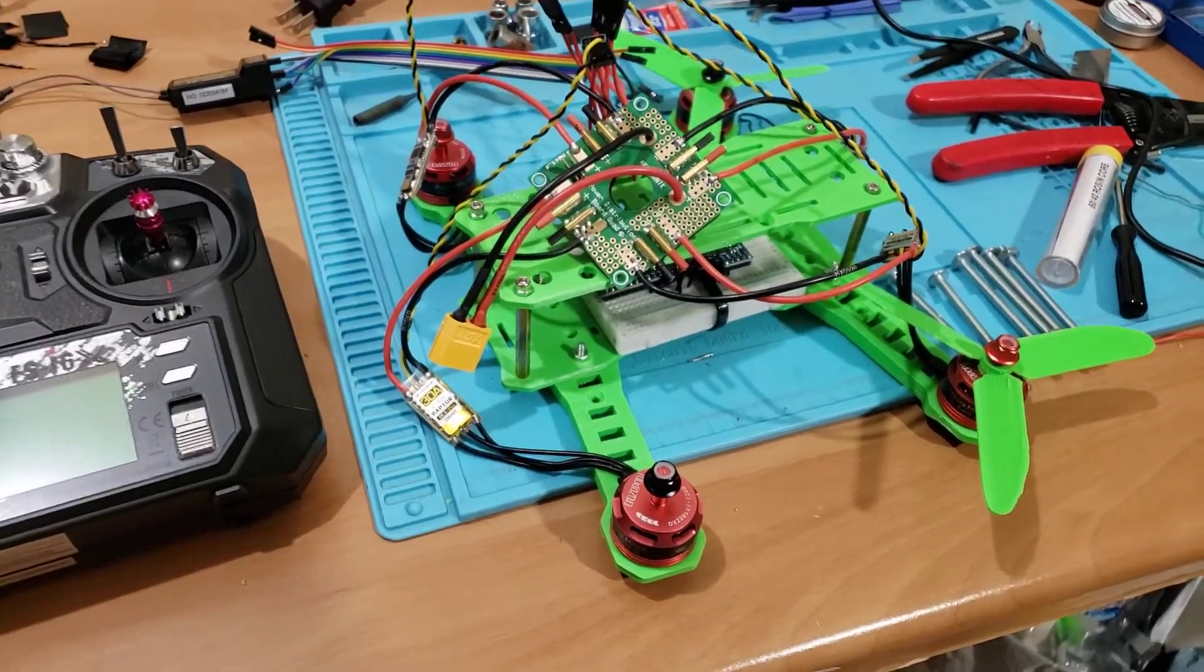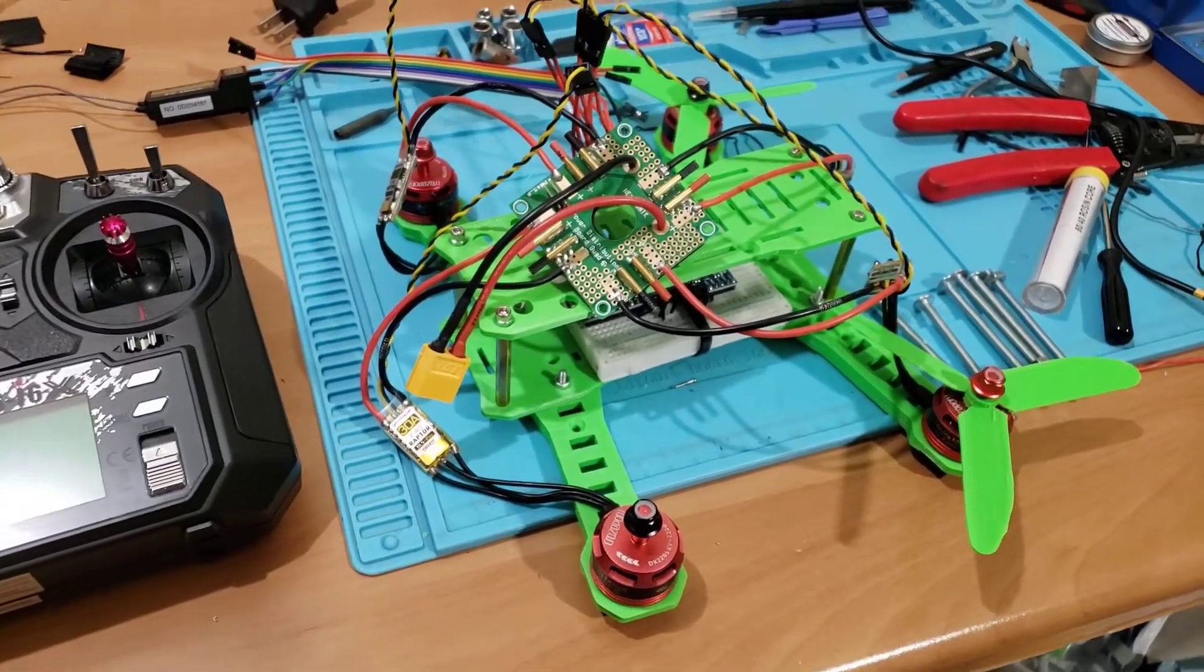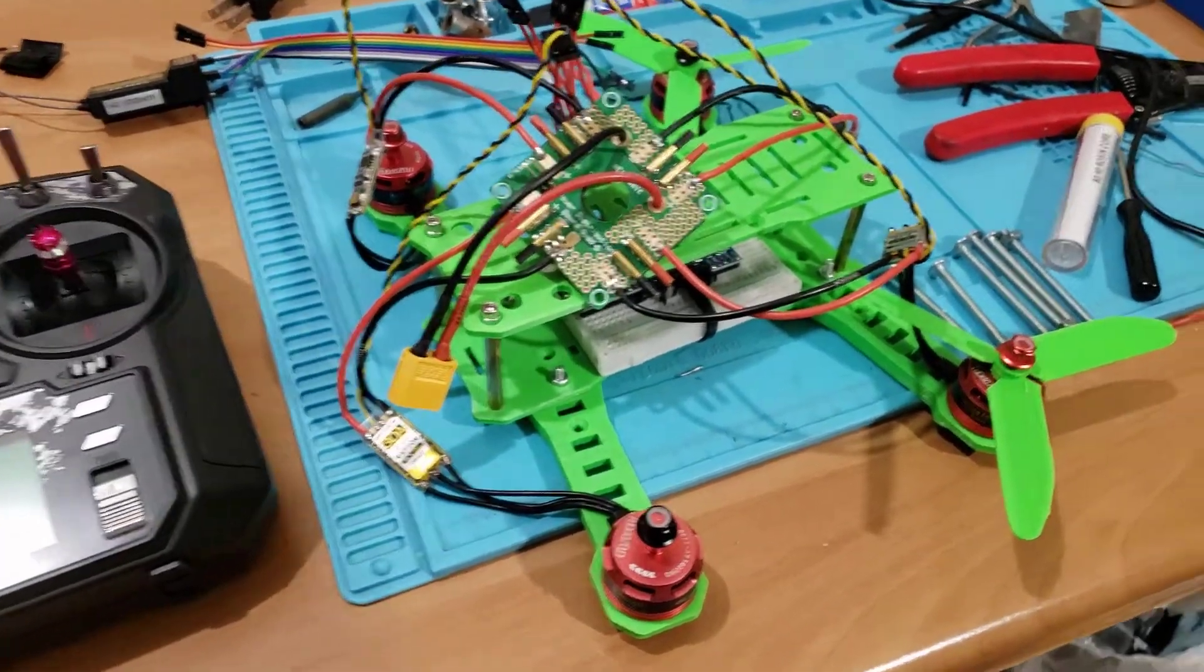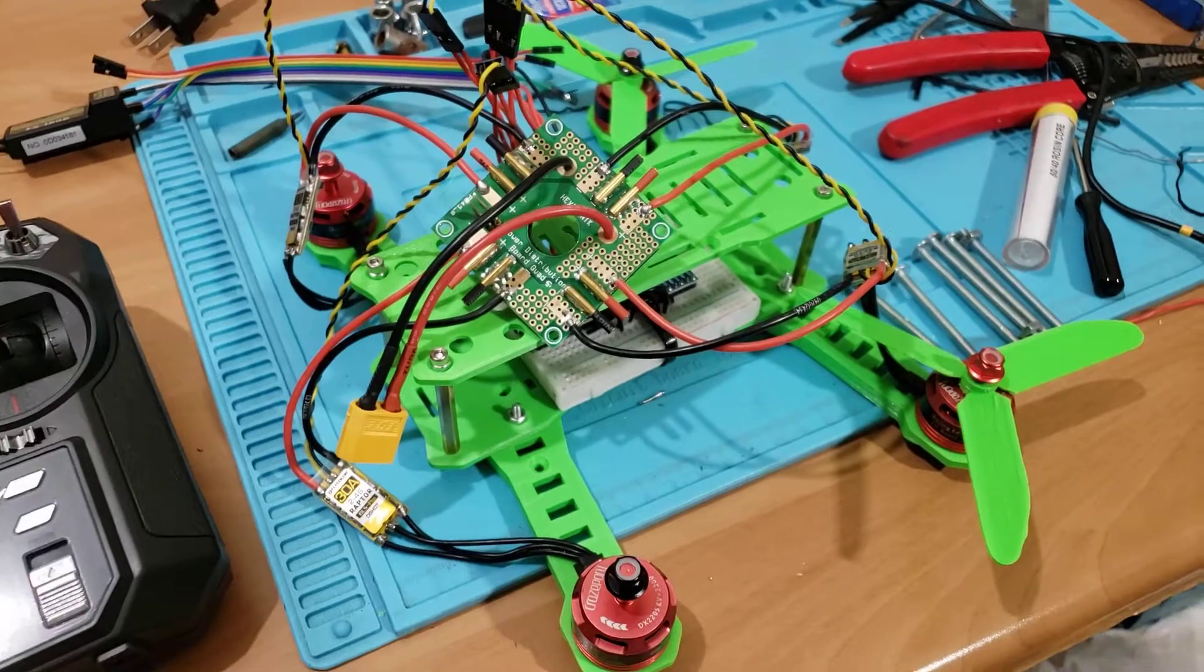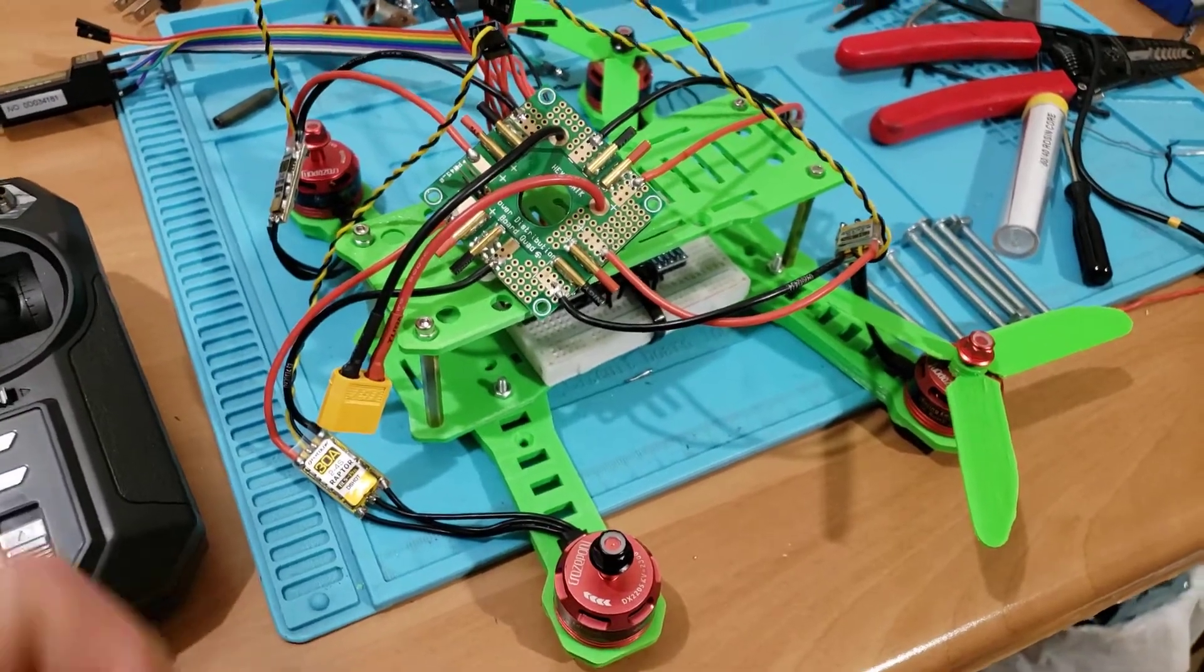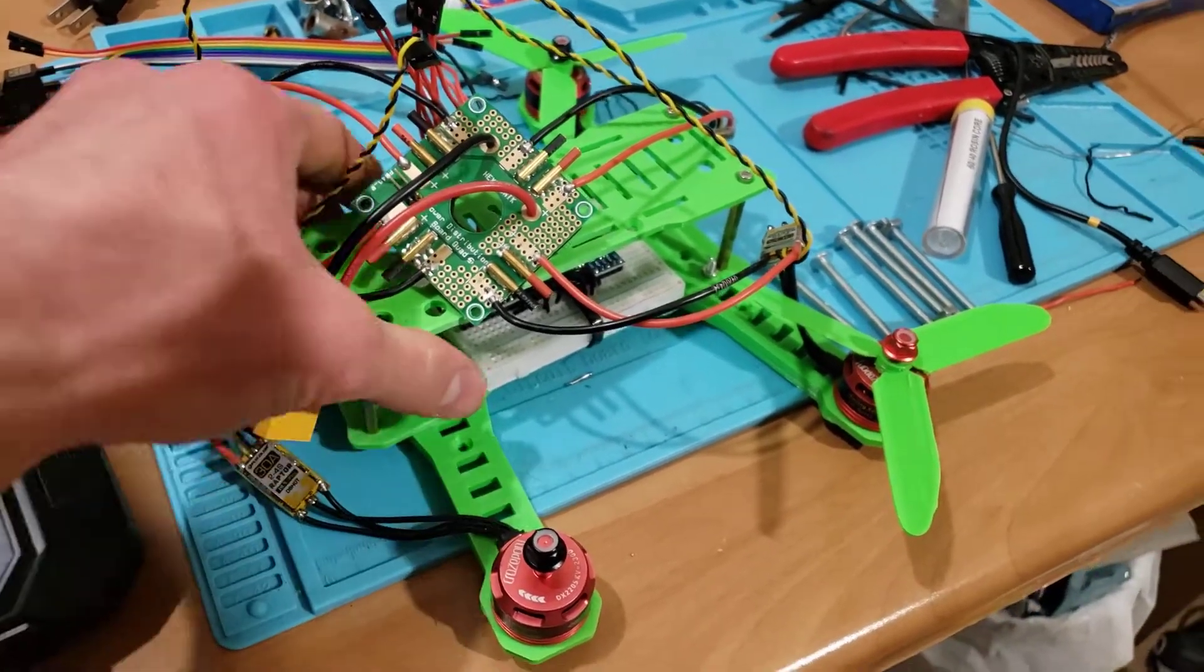How's it going guys, just another real quick video. I made some more advancements on my 3D printed drone today.